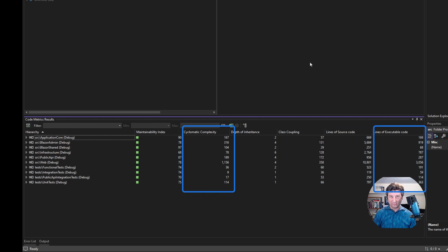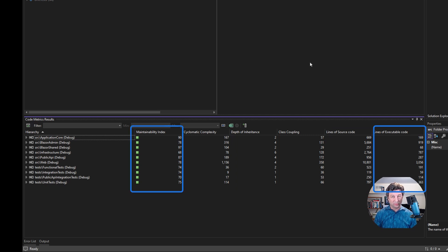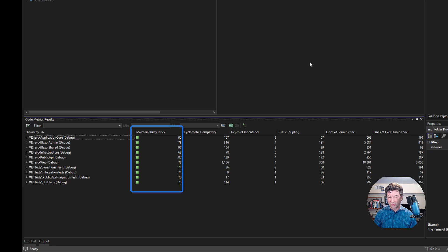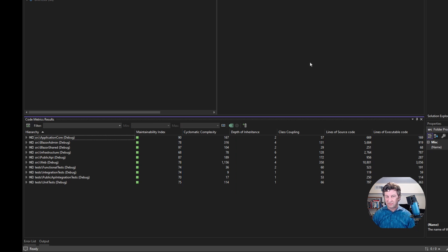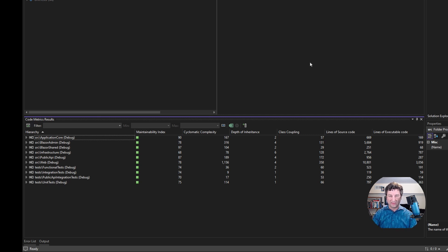We also have cyclomatic complexity and maintainability index, which are both useful when you're trying to analyze a project for a client to see just how bad their code might be from a maintainability perspective. I have my own metrics that I run on that as well, but we don't have time for that in this video.